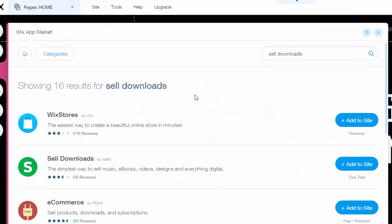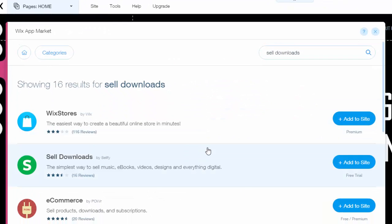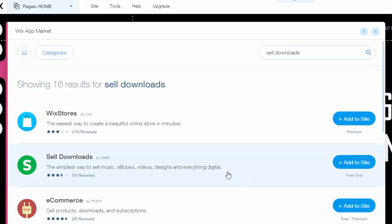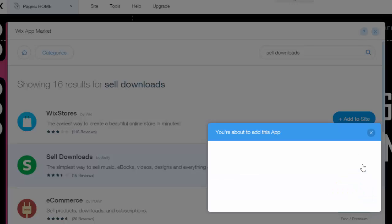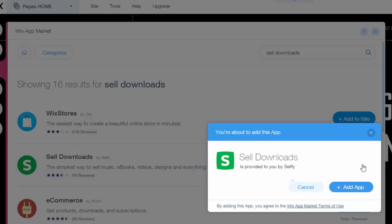When you hit enter, you'll see two top download things, one by Wix and the other by Sellfy. We're going to use the sell download second one by Sellfy. You're going to click add to site. Once you click add to site, you're then going to click add app.